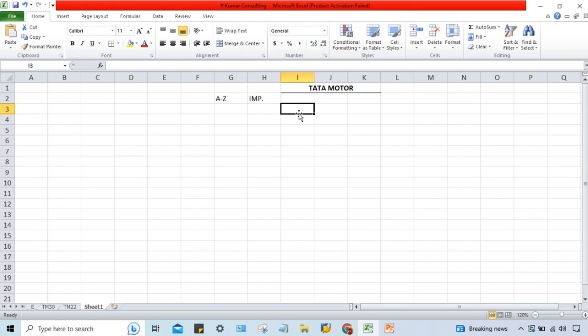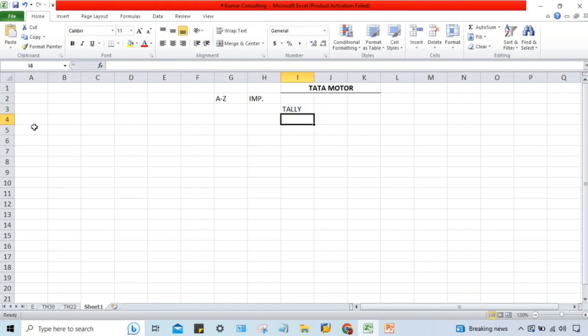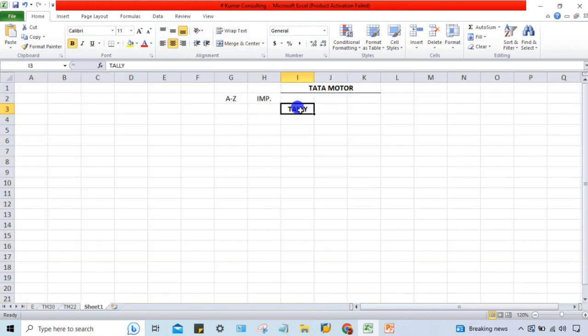Tata Motor is using a different ERP. Organizations have multiple transactions taking place on a daily basis, and it's not possible to manage those transactions manually. Management requires various different kinds of reports, so every organization nowadays uses certain ERP software. For example, Tata Motor is using an ERP called Tally.